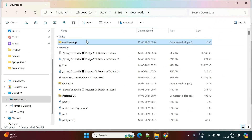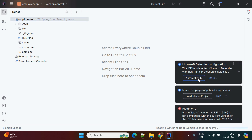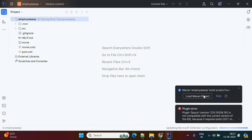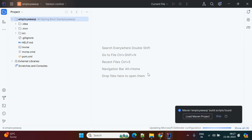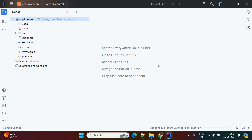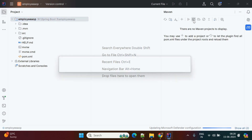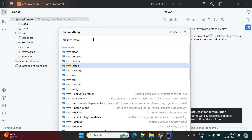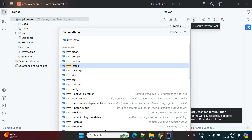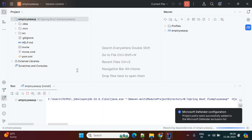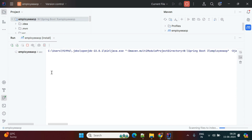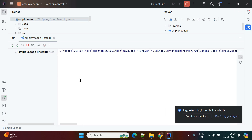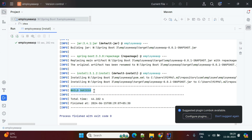We'll import this project into IntelliJ IDE. Since this is the first time loading, we need to check the build. Go to Maven, click on Maven goals, set 'mvn install', double-click it and it will start executing. It will check and load all the dependencies into the application. The build is a success — there are no issues with the plugins.